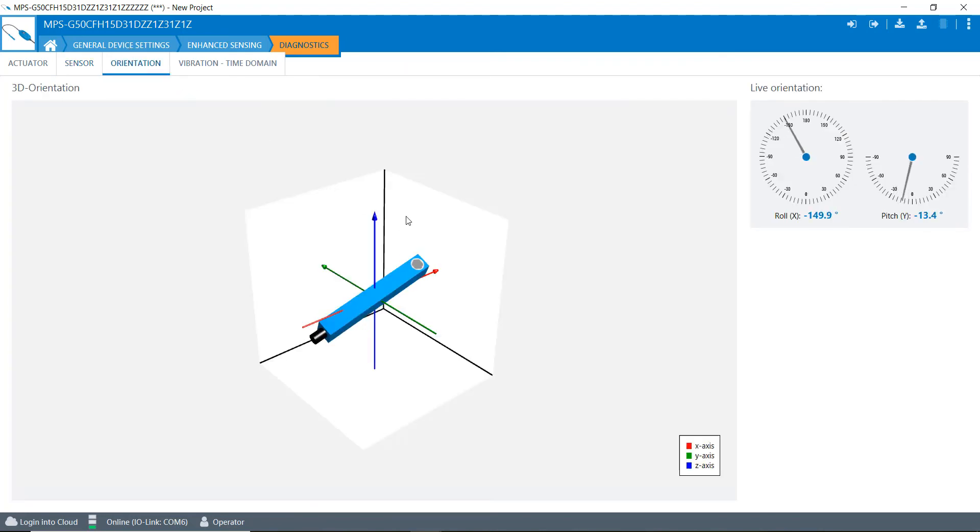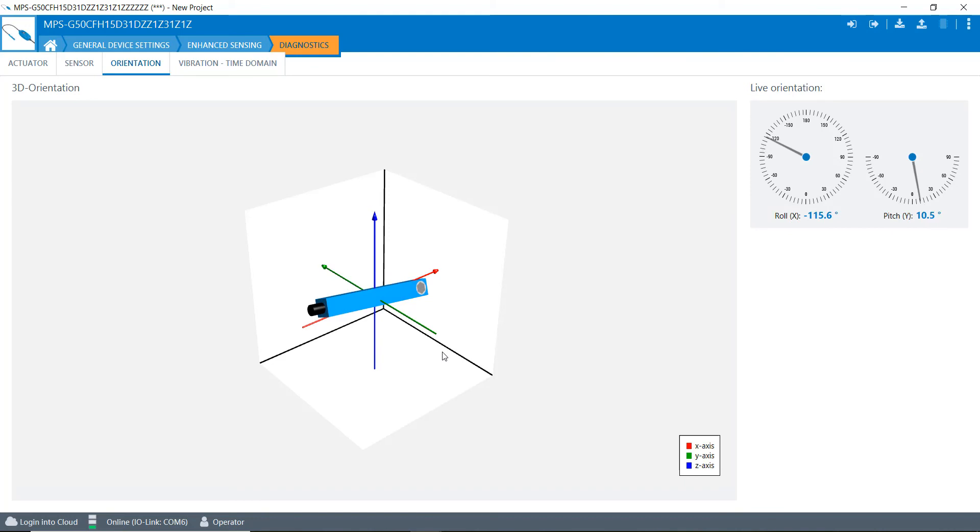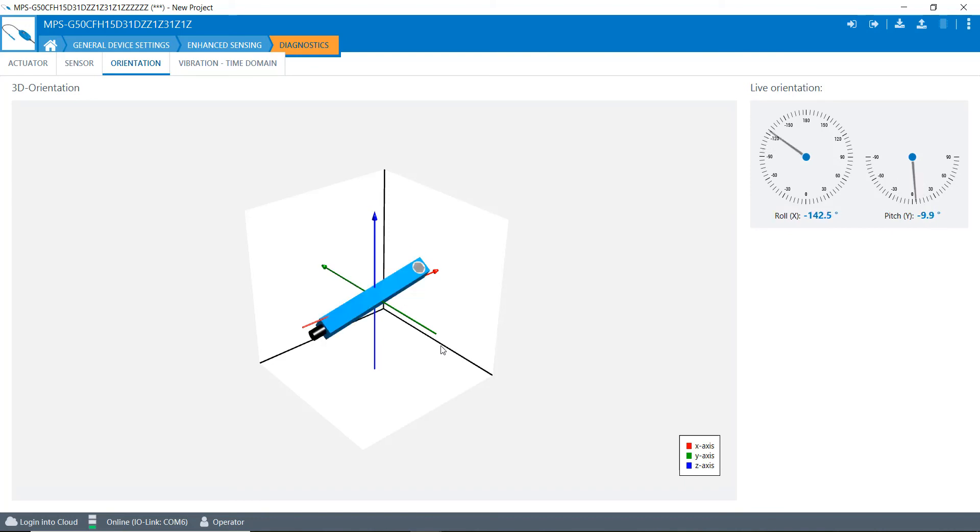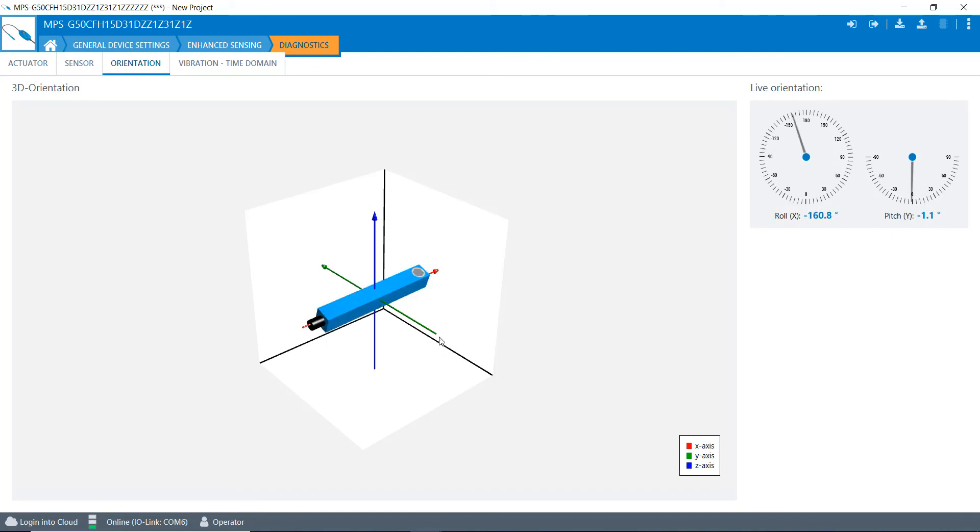We can see the orientation of the sensor right here. So there's an inclinometer in there that shows us what the orientation is on each axis.